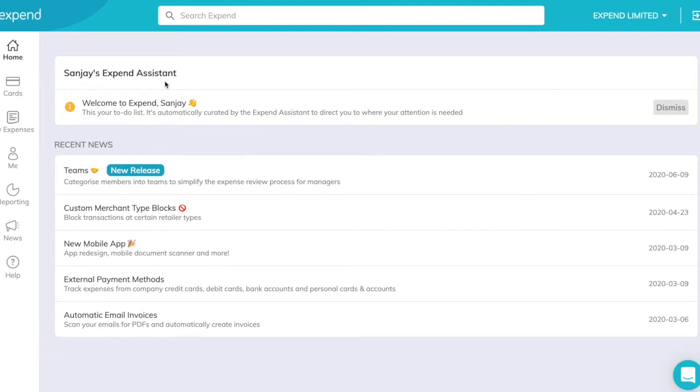This is the Xpend assistant. This works like a virtual checklist, making sure your account is up to date, giving you key insight in how to use the platform.